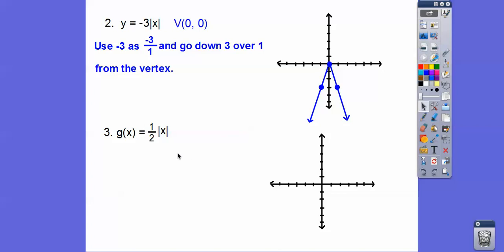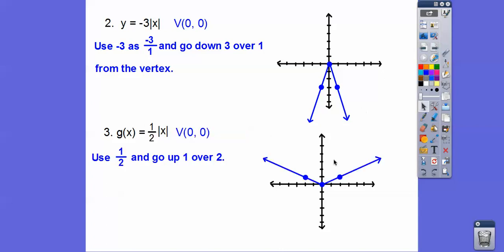Here's one that's positive. The vertex has no H or K, so it's at (0, 0). The A value is 1/2, so go up 1, over 2 on both sides — it makes a wider V-shape.